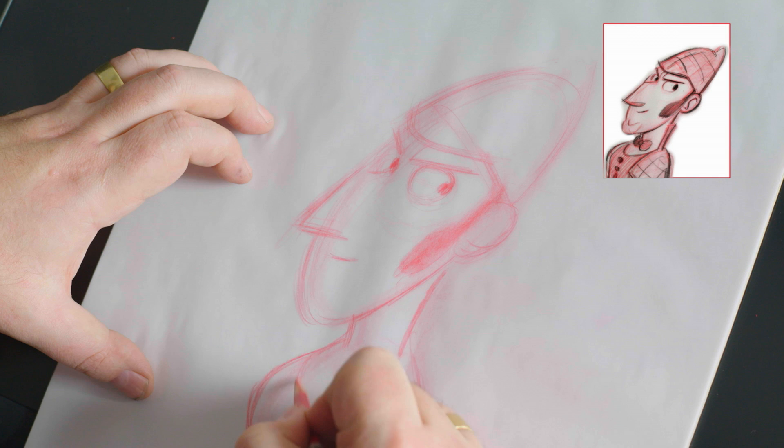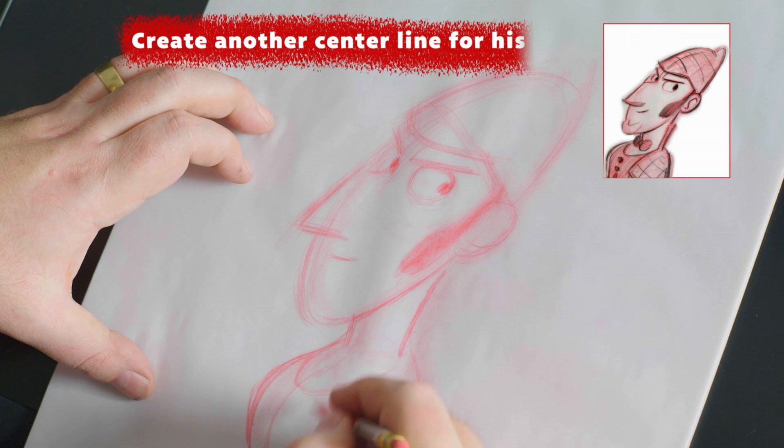So we've got the center line again for where the waistcoat would be, gives us a good anchor point to put the bow tie. Scribble that in there for the minute.